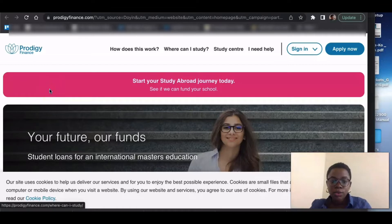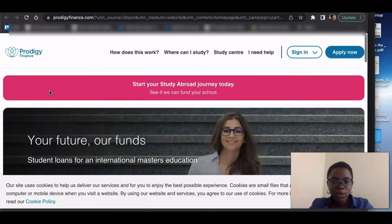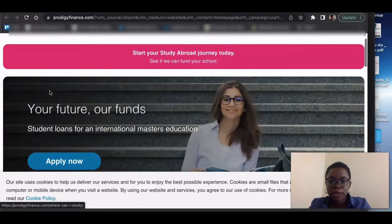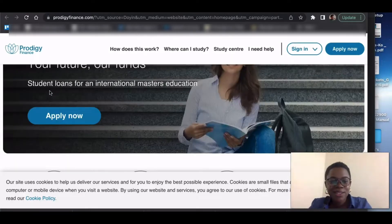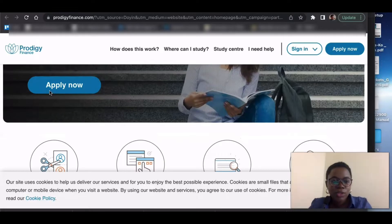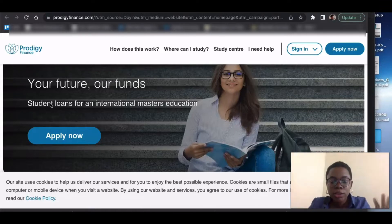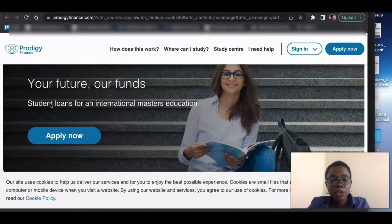So today I'll show you how to apply to Prodigy Finance for student loans. I have an old video on this but I'm doing an updated one so you guys can see how things may have changed a bit, though it's still really similar to last time. You can get this link in my description box — I have it in so many of my videos. First, go click that link, get on the page, then follow the video.